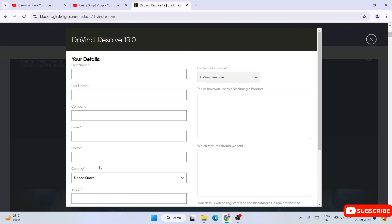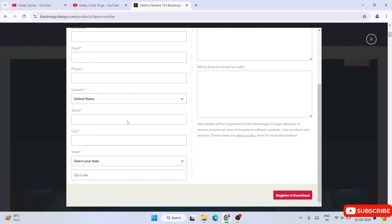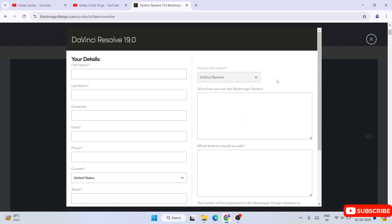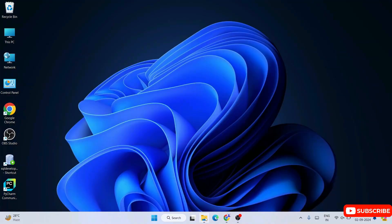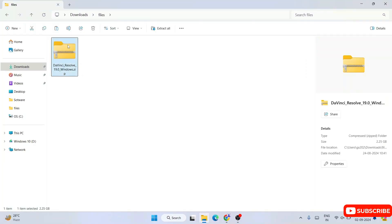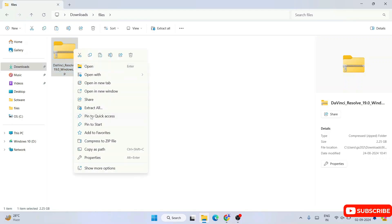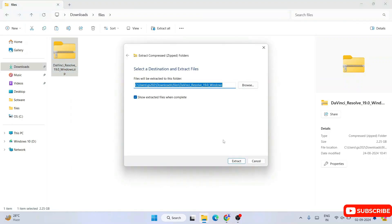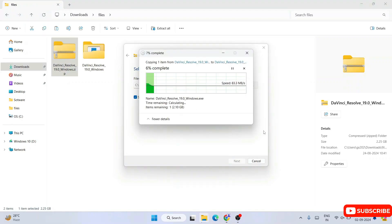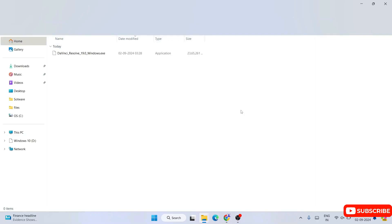Whether you're on 32-bit or 64-bit, it will support that. Fill in all the required details, register, then click 'Register and Download' to download the product. I've already downloaded it — you can see the DaVinci Resolve 19 zip file, which is 2.25 GB. Right-click and click 'Extract All' to extract the files. You can see it has started extracting and has completed successfully.